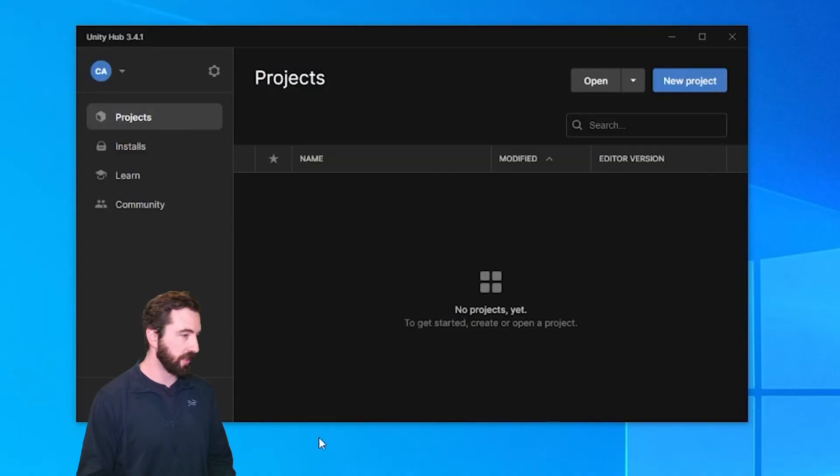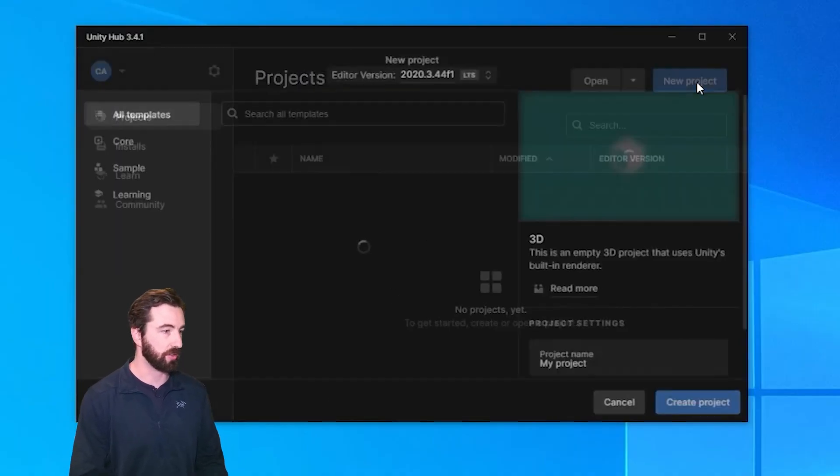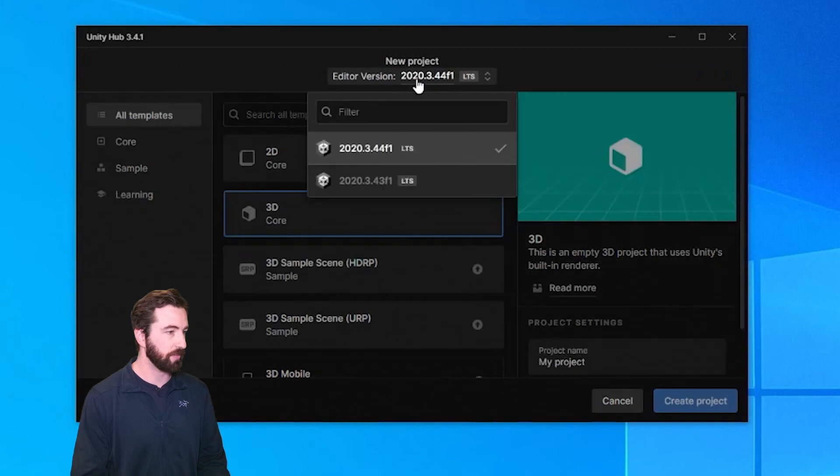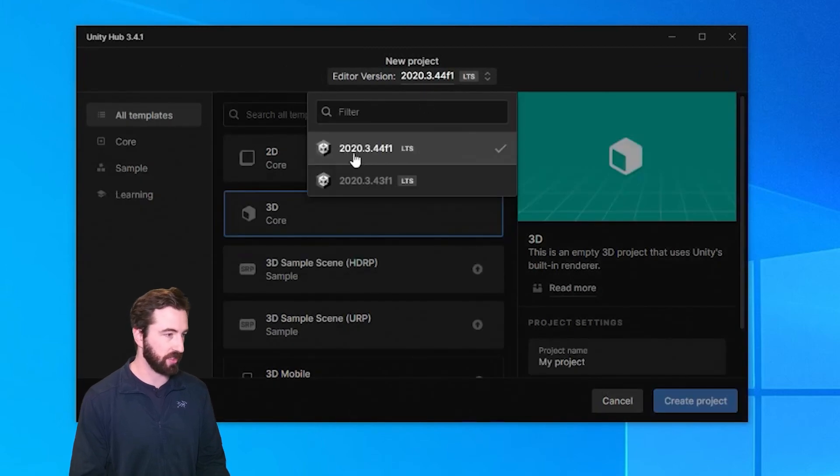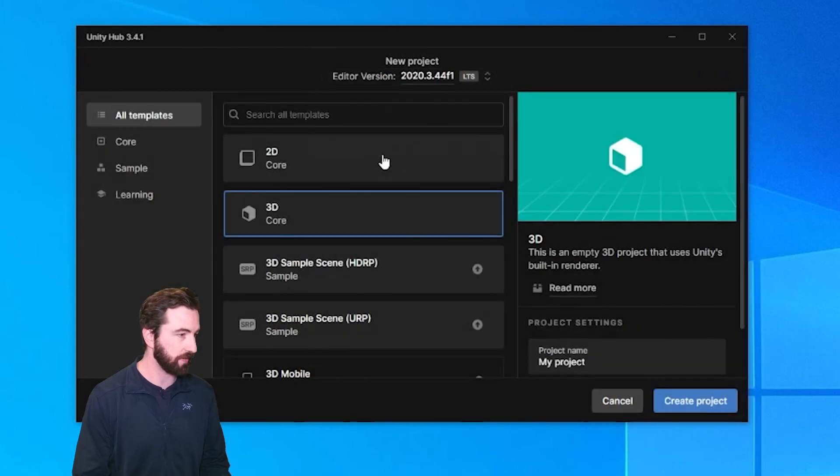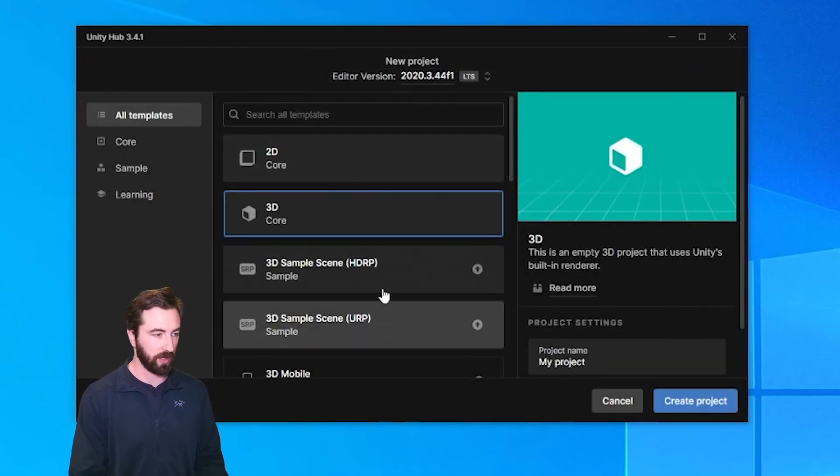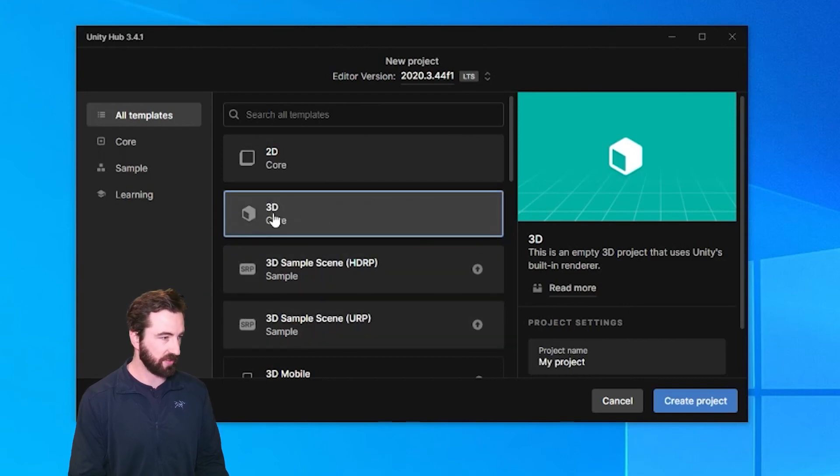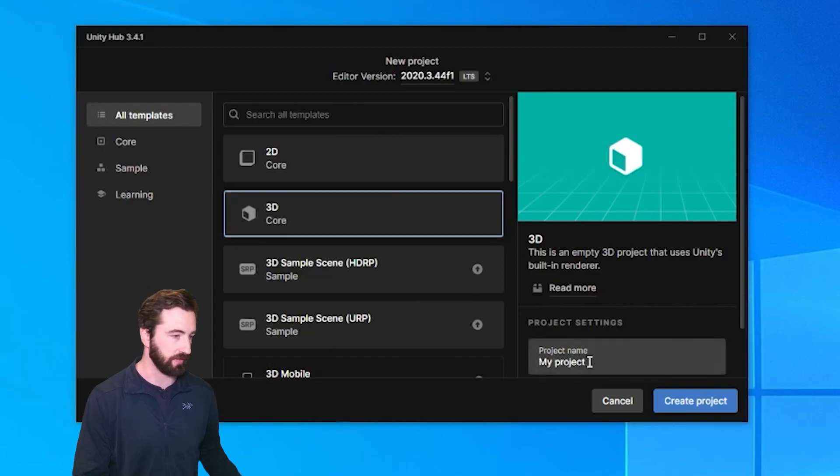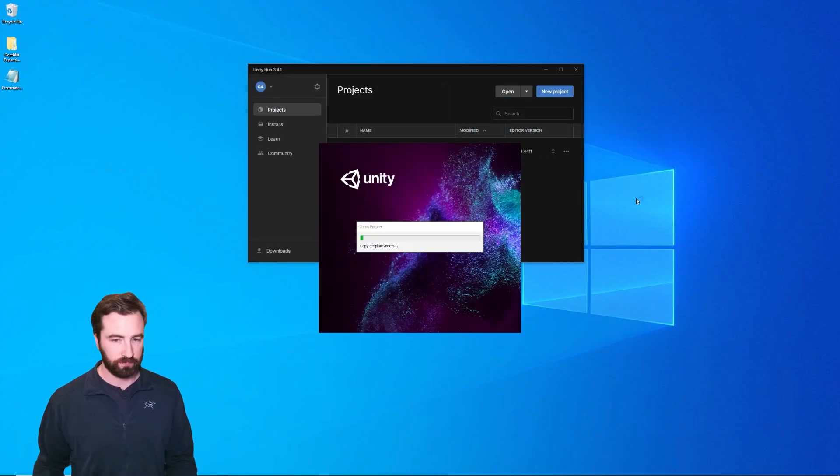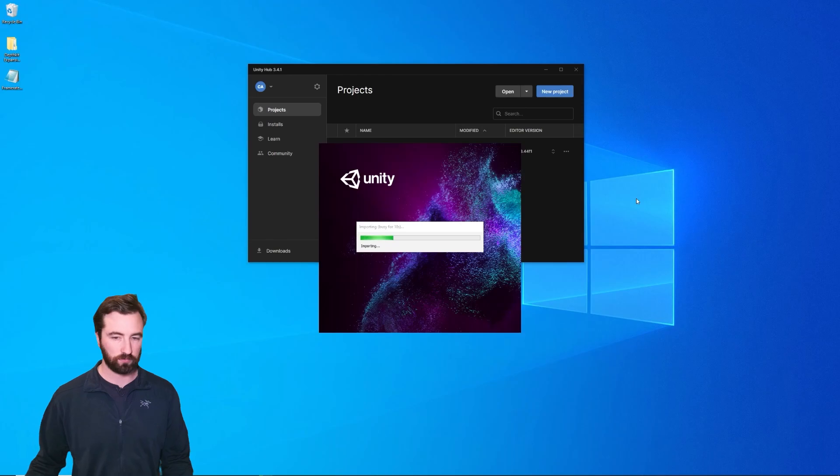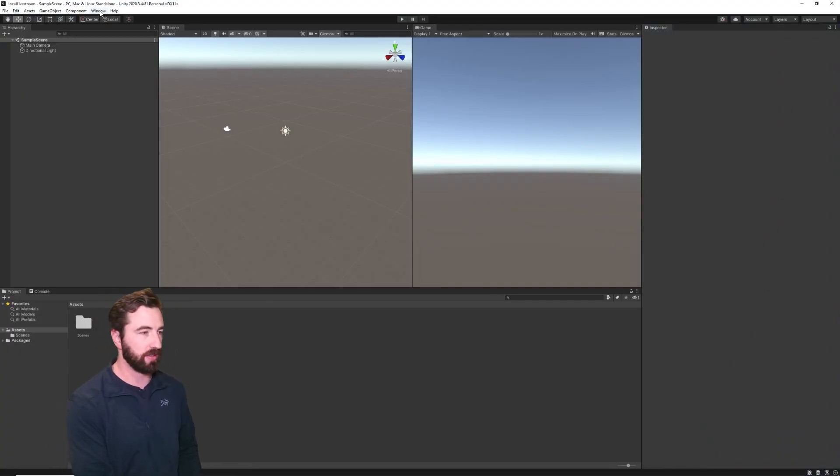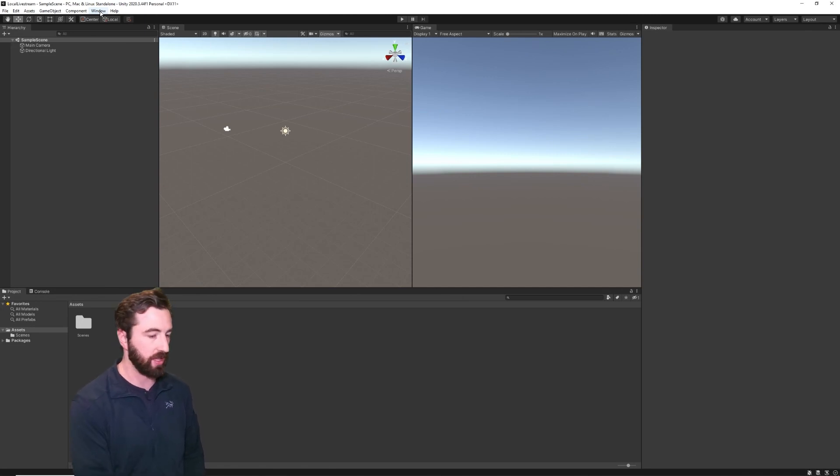The next step is to create our Unity project. I'm going to create a new project here. Make sure that I'm using the supported version of Unity, in this case 2020.3.44. And although we can use the scriptable render pipelines like HDRP and URP, I'm going to keep it simple and just use the built-in render pipeline 3D preset.